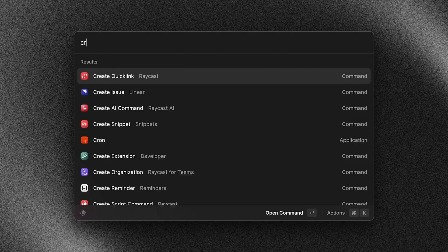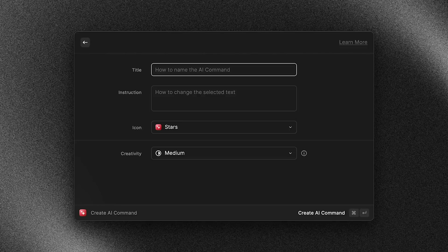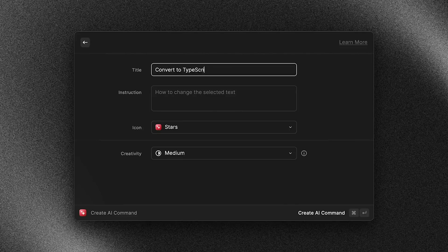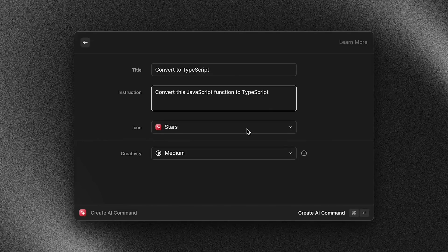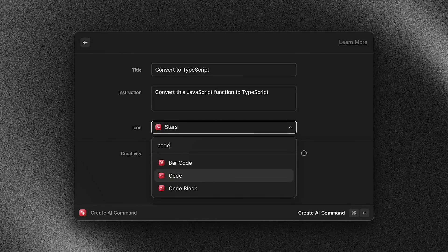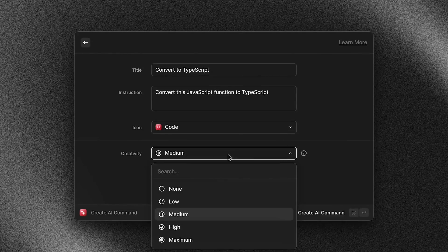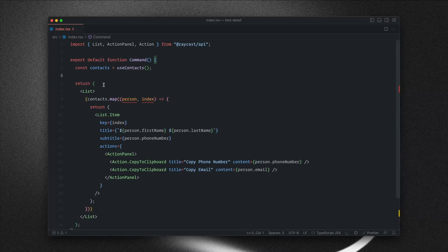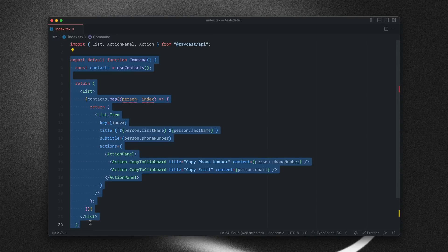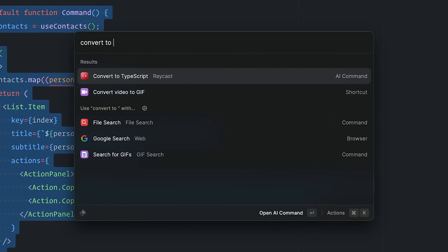I also want to create an AI command that will convert my JavaScript functions to TypeScript. We'll open up Raycast, create an AI command, and call this one 'convert to TypeScript'. In the instruction we'll type 'convert this JavaScript function to TypeScript'. For the icon we can choose the code icon, and for creativity we'll set this one to low. Here's an extension I'm currently working on — you can see how this contact variable is typed to any, so let's select this whole function, open up Raycast, and run 'convert to TypeScript'.